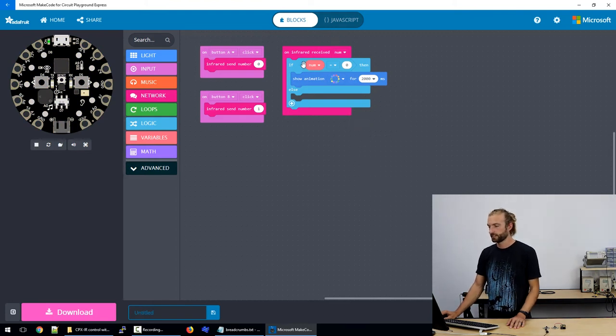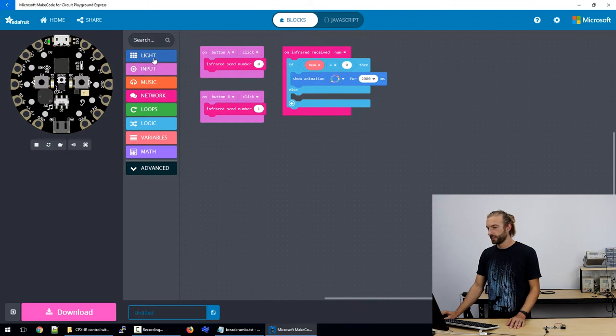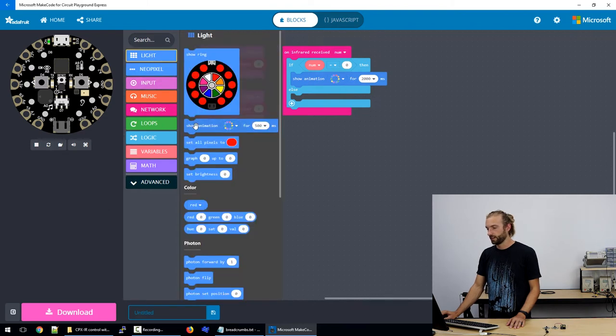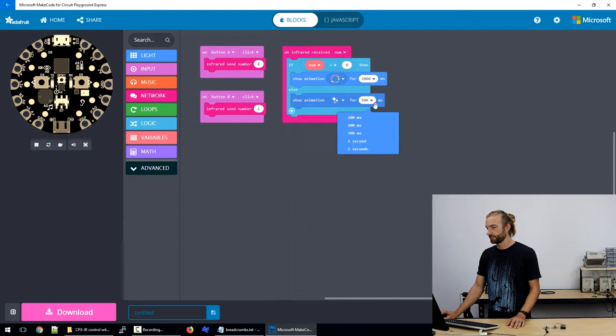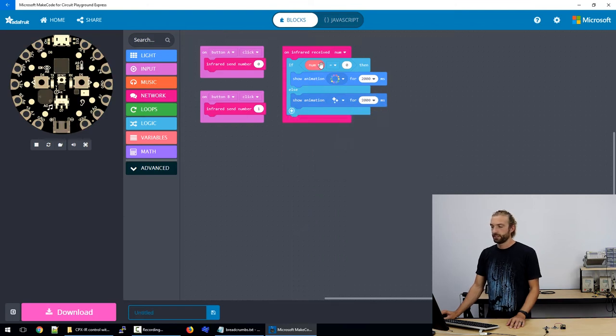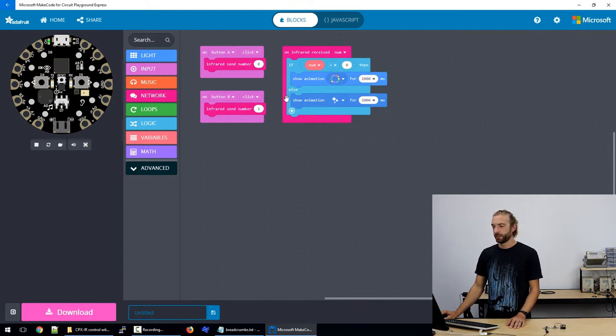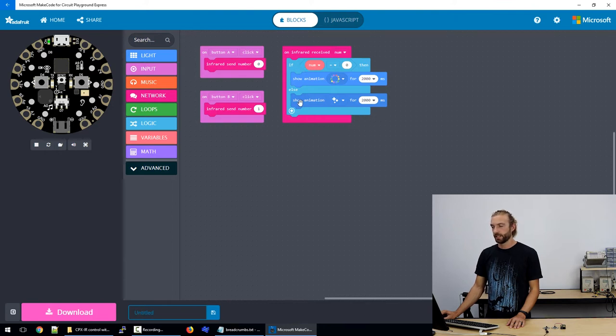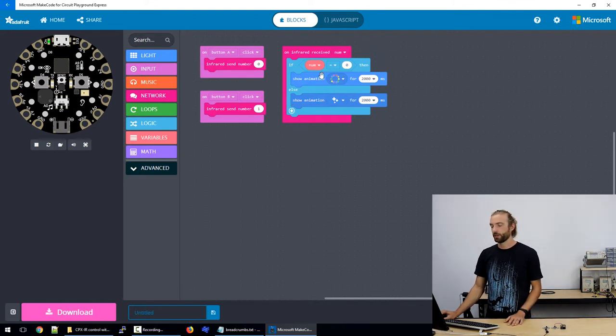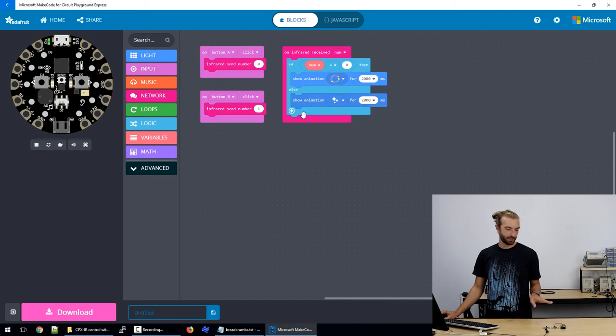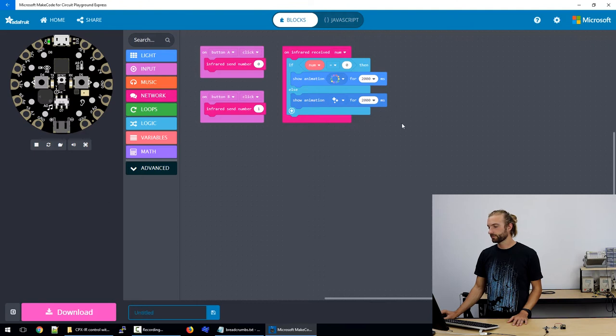So we'll say if it's zero then we'll play the rainbow animation for two seconds. So if we receive an infrared signal and it's not zero then we'll show a sparkle animation for two seconds. Now if there's other infrared signals bouncing around we might want to have another if statement with another comparator that says if number equals one then play this animation.